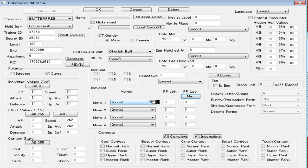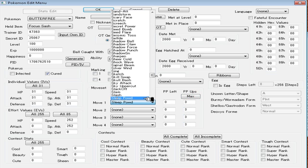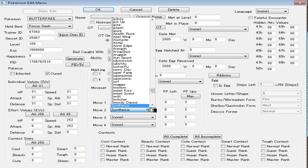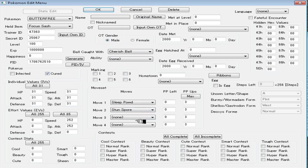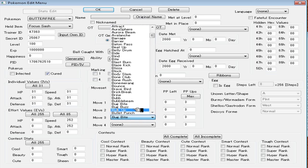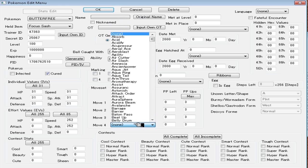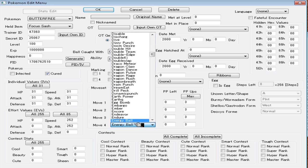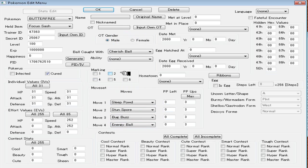Since this is a Lead Butterfree, I'm going to give it Sleep Powder, Stun Spore. Just got to find the move. Stun Spore. There we go. I'll give it Bug Buzz because that's its STAB move. And then I'll give it like, I don't know, Energy Ball, I guess. Just because. This isn't really a good move set. I'm just putting whatever I felt like. Markings, I'd recommend leaving that alone. You don't really need to mess with that.